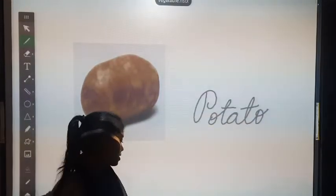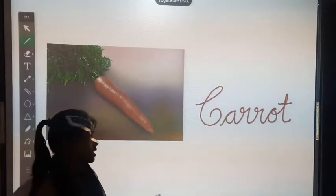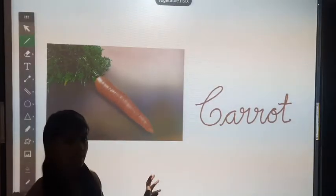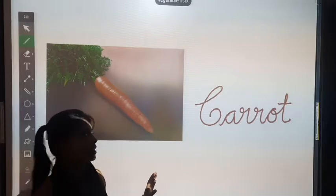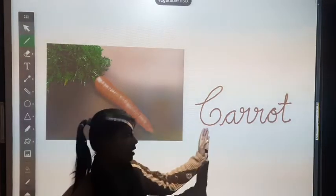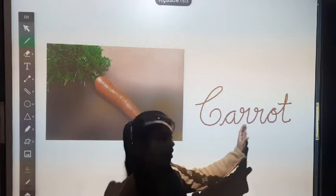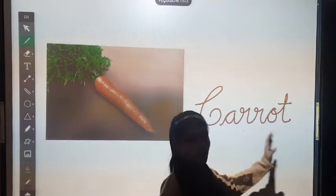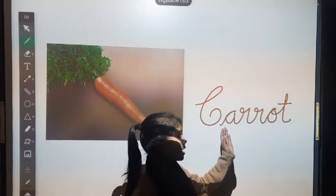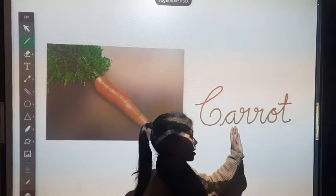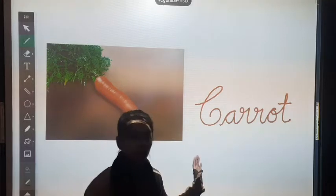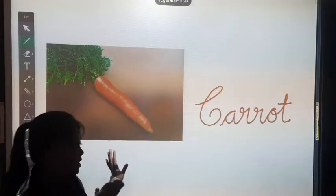So let's move on to the next vegetable. This is carrot. What is this? This is carrot. C for carrot. Its spelling is C, A, R, R, O, T. Carrot. Can you tell me what is the color of carrot?